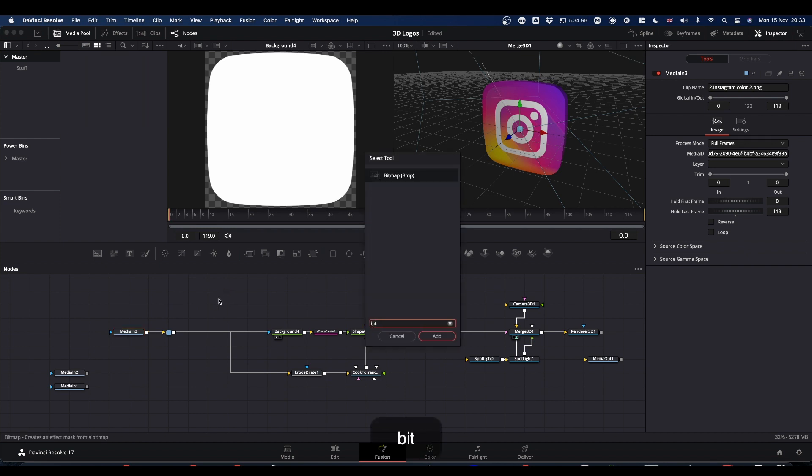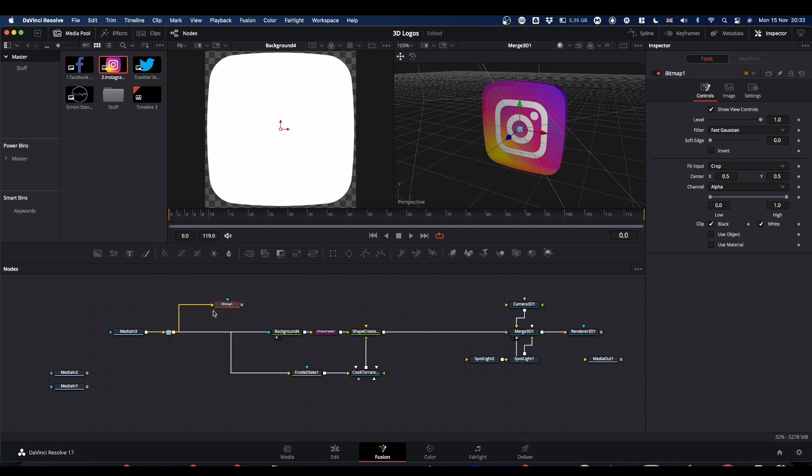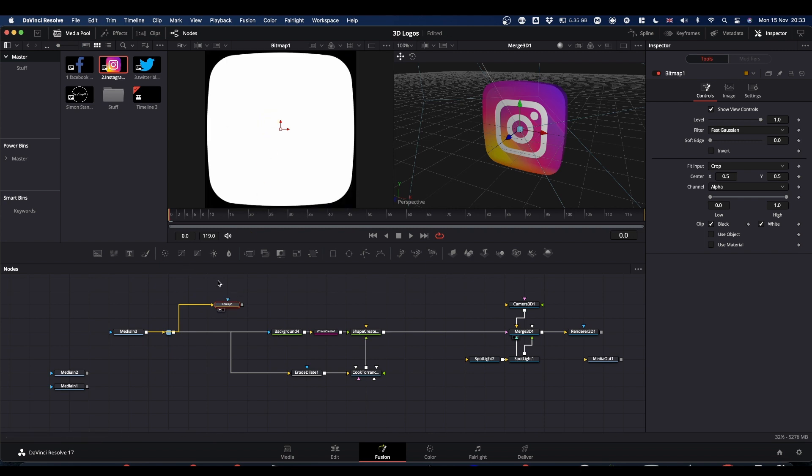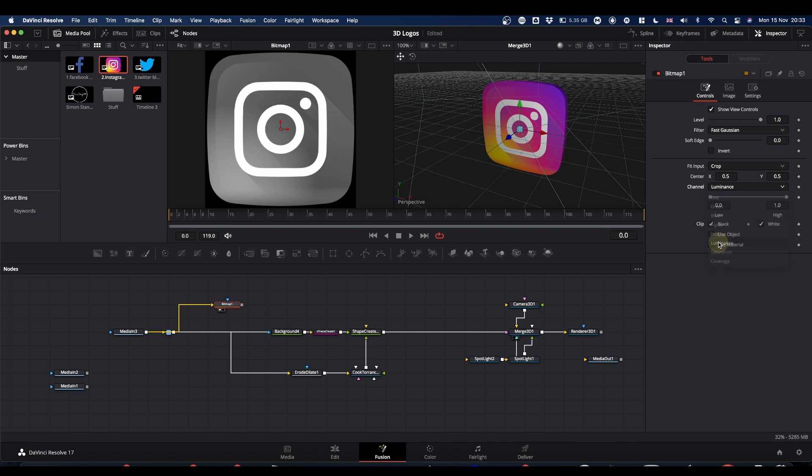I'm going to take a second output from our media into the bitmap. Make sure it goes in the yellow input, not the blue one. So we're viewing this bitmap. Select your bitmap, come to channel and change it to luminance.